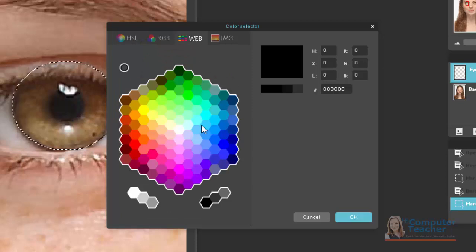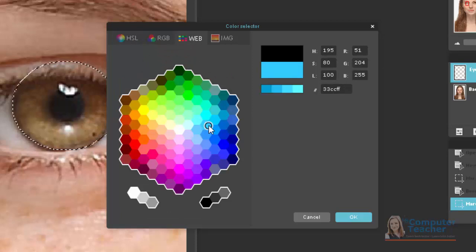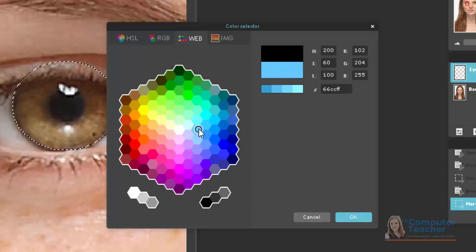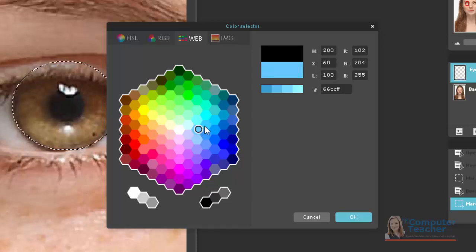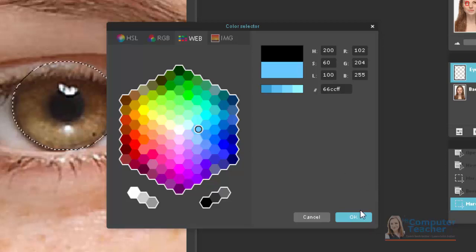And I really think it would be fun to do like a pretty blue for her eyes. So I'm going to pick this color right here. You can pick whatever color you want. And choose OK.